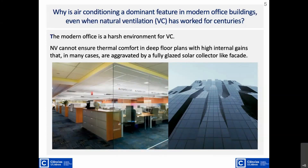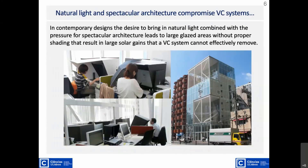Another problem with modern architecture is excessive glazing — for example, a fully glazed building in Japan where inside there is so much radiation and light that people can't work properly and have to build shelters. This building has excessive internal heat gains due mostly to solar. It would be very hard to do ventilative cooling there, and it's an extreme example.